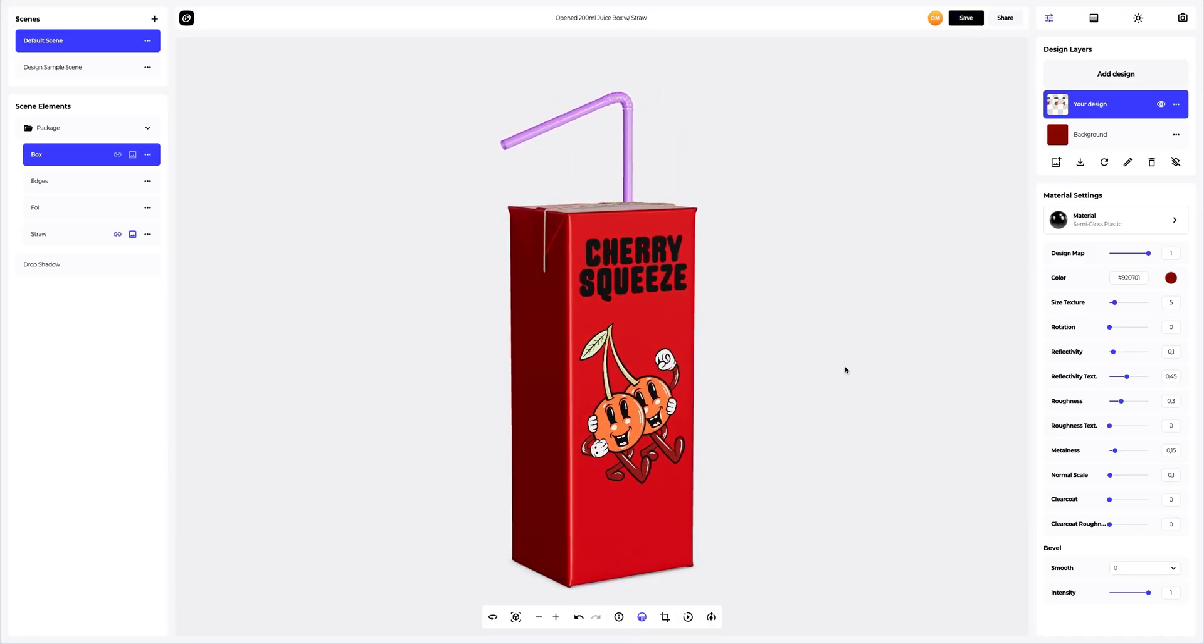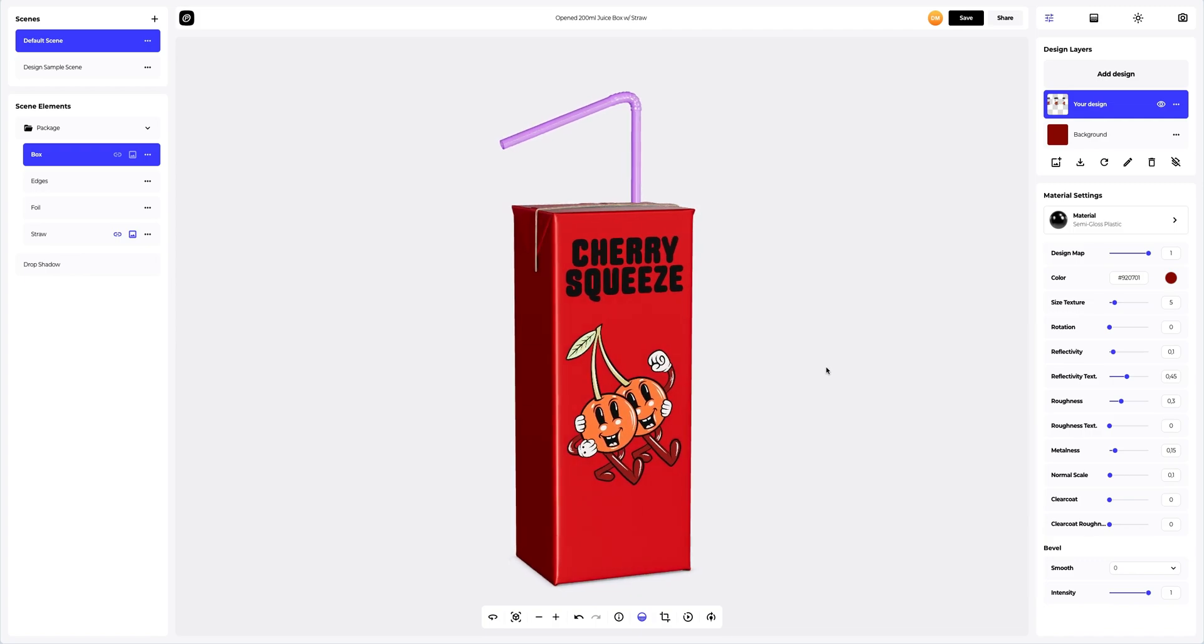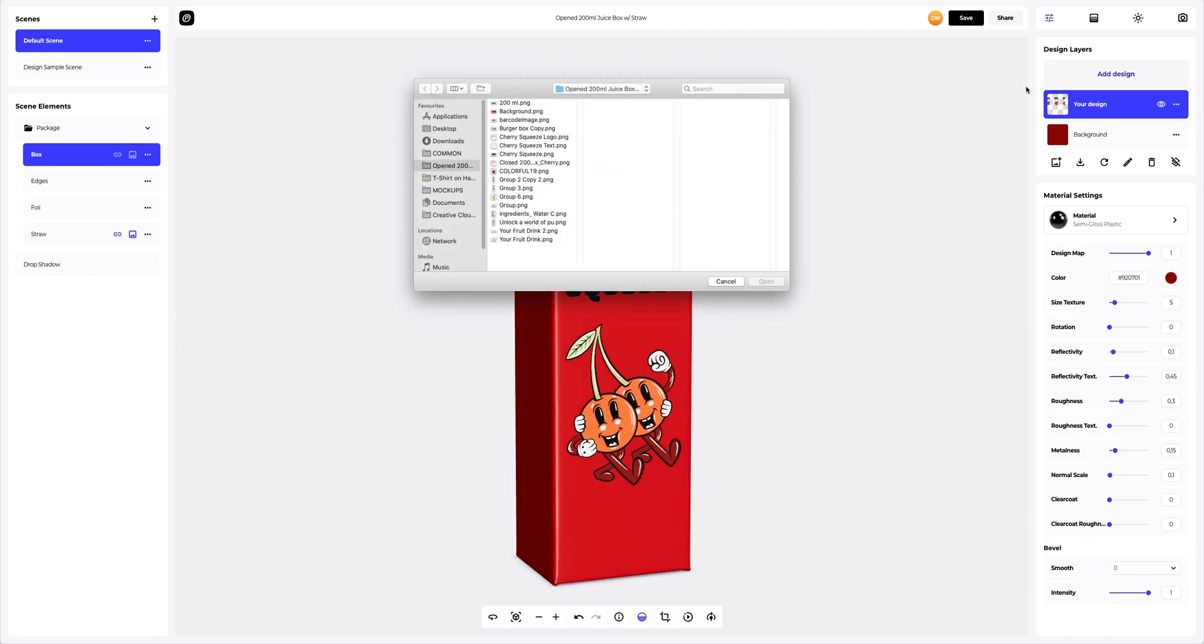Now, let's add a text block to our design. Click on the add design button on the design layers panel.